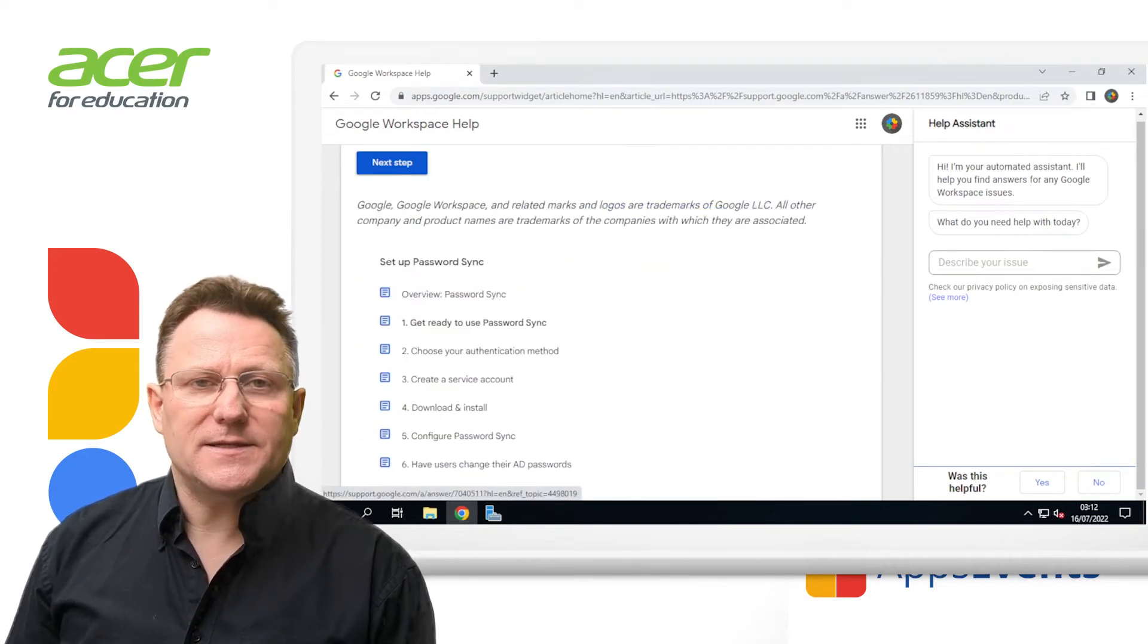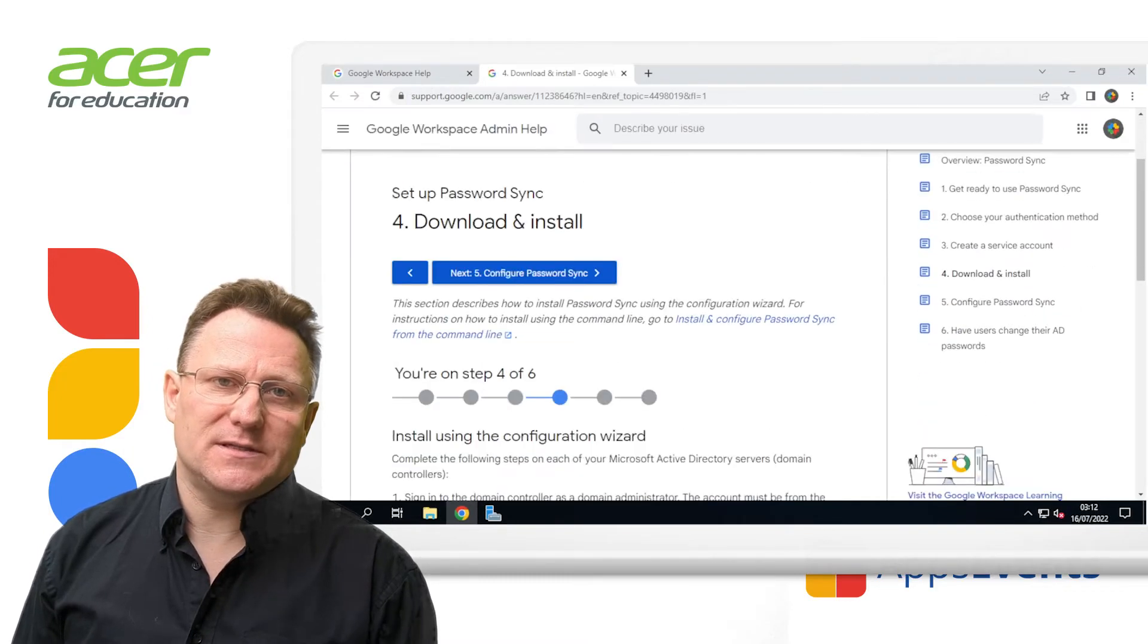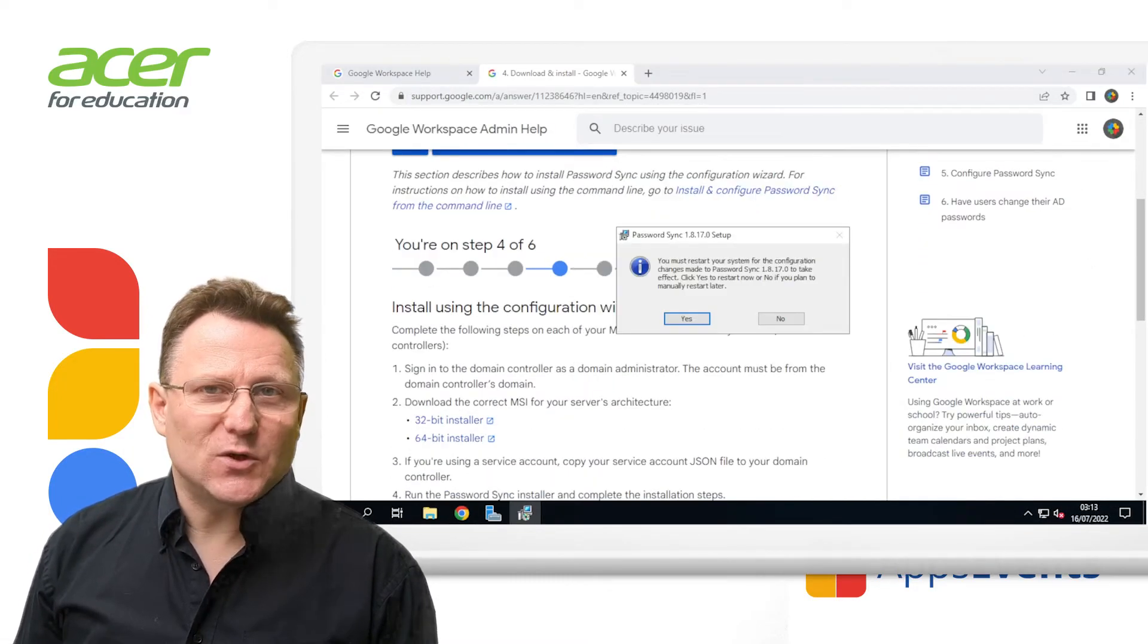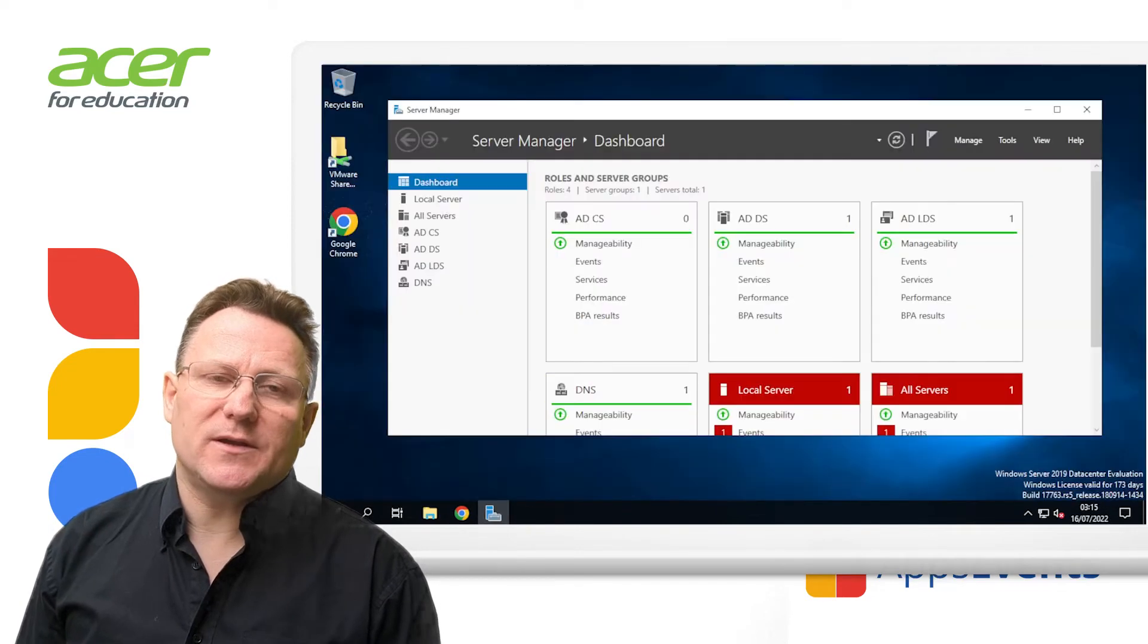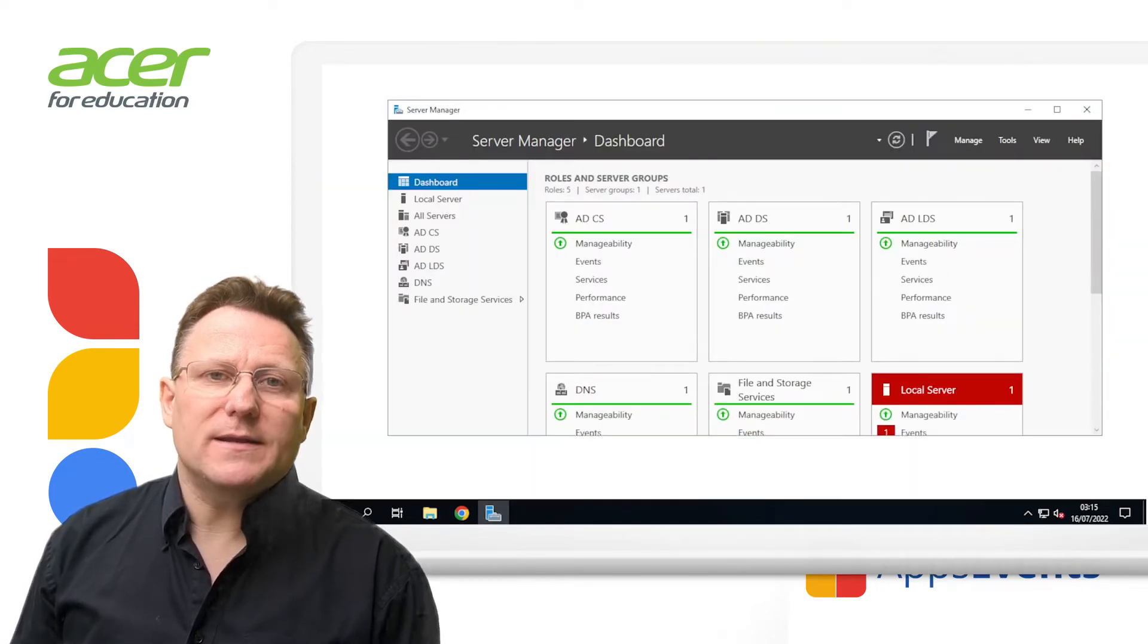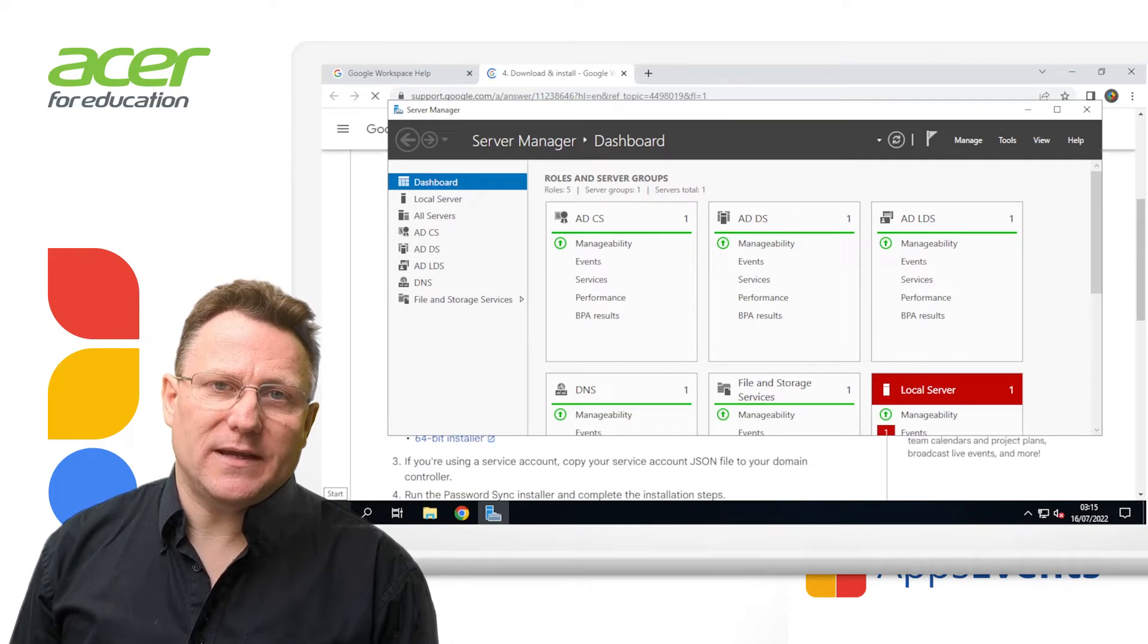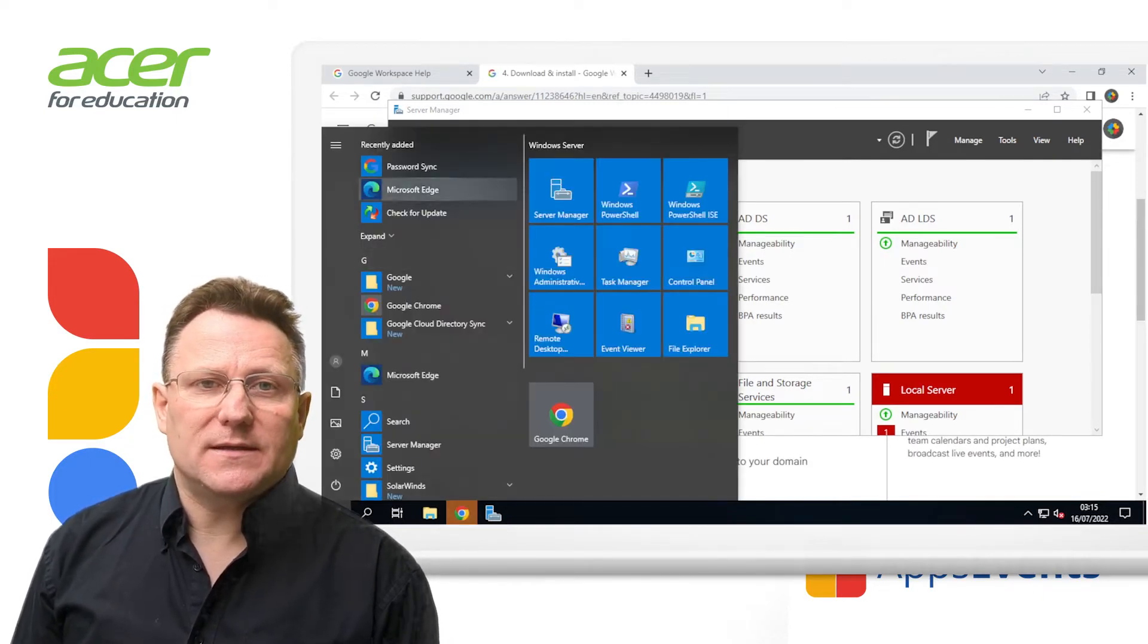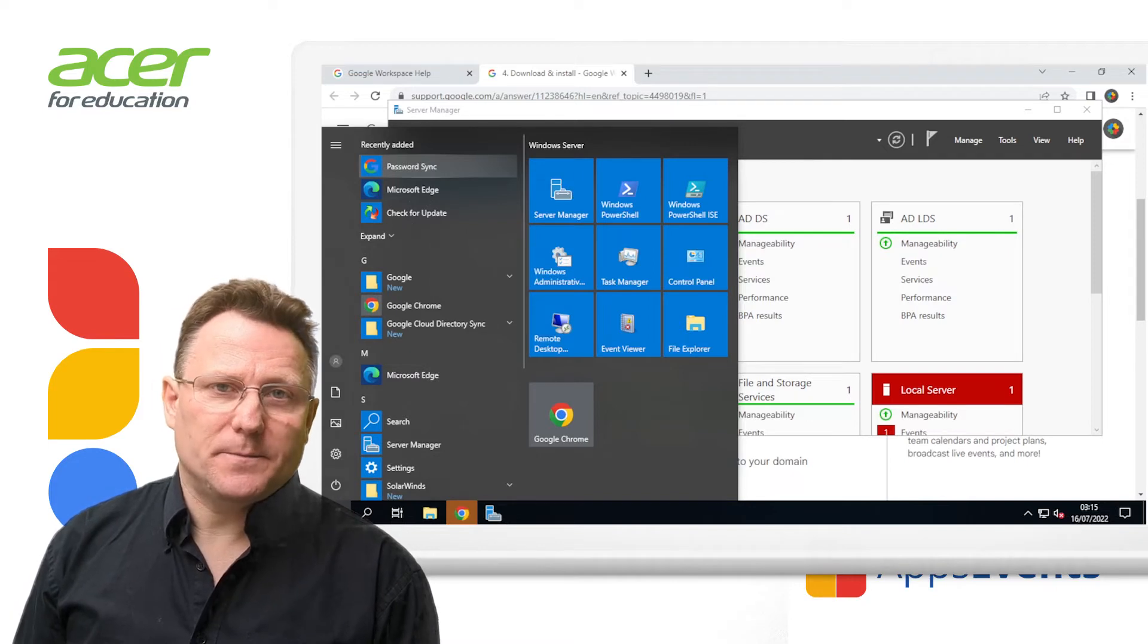So that's installed. We'll move on to the configuration. Step one is add your Google Workspace domain. To do that, we're going to open up Password Sync from the start menu.